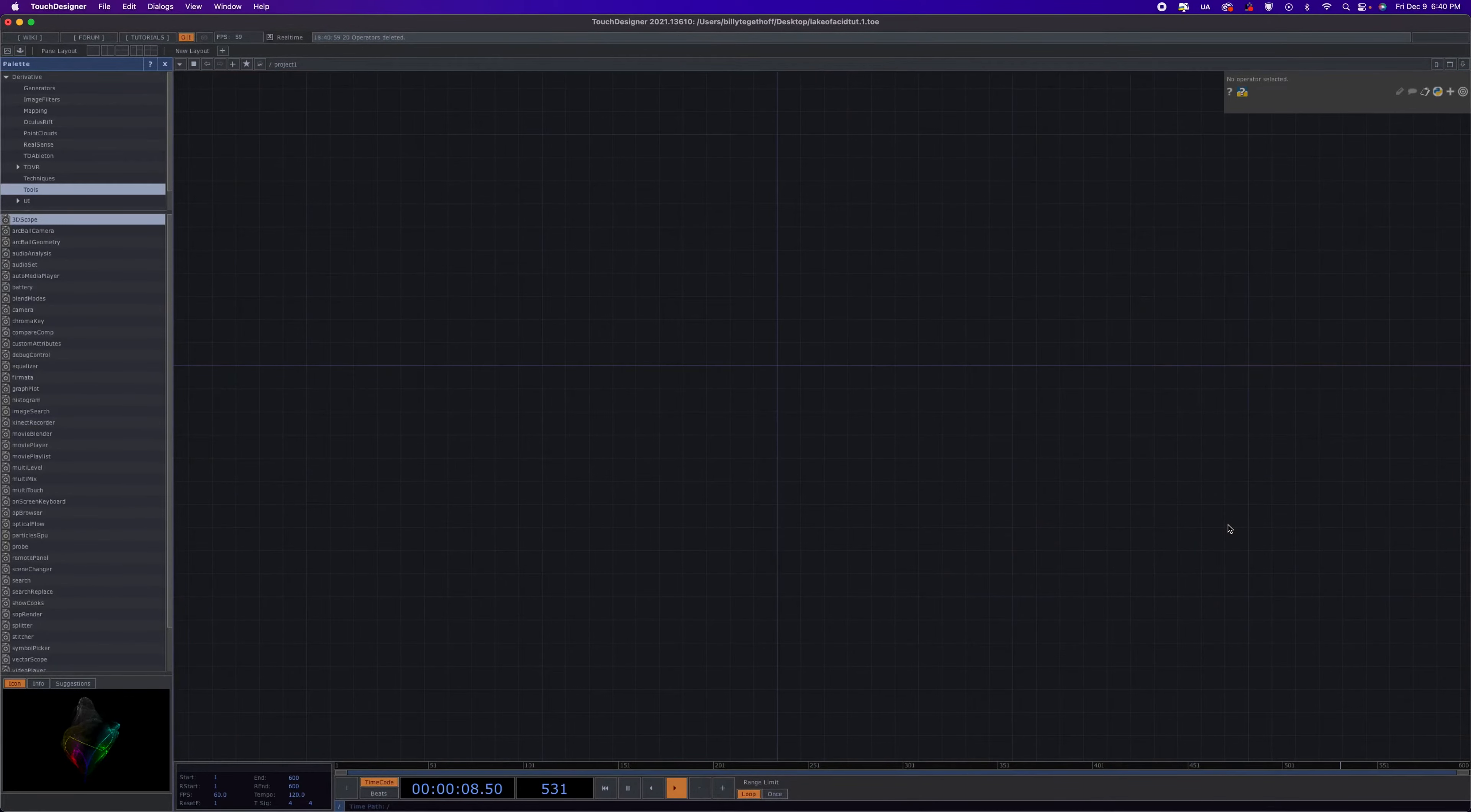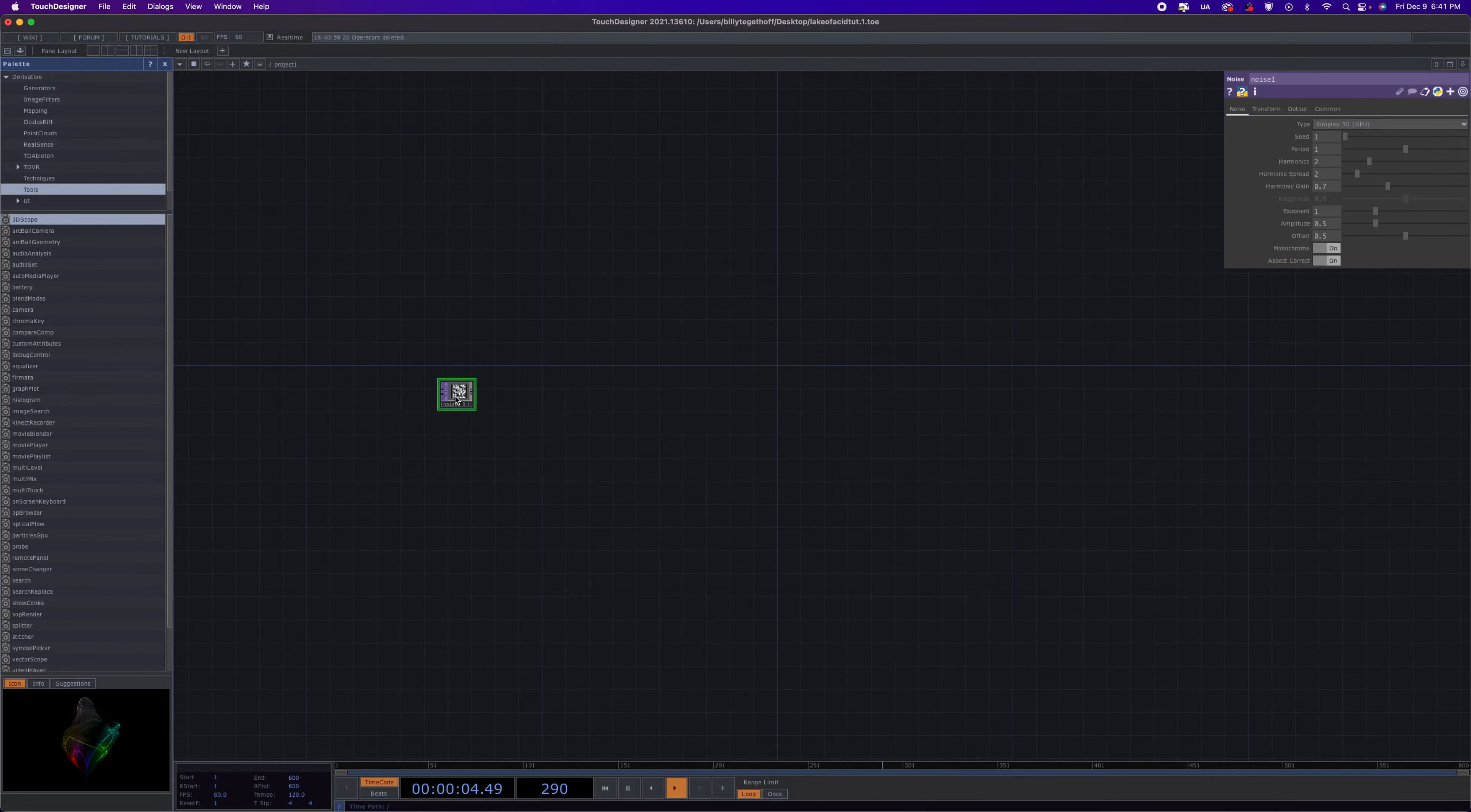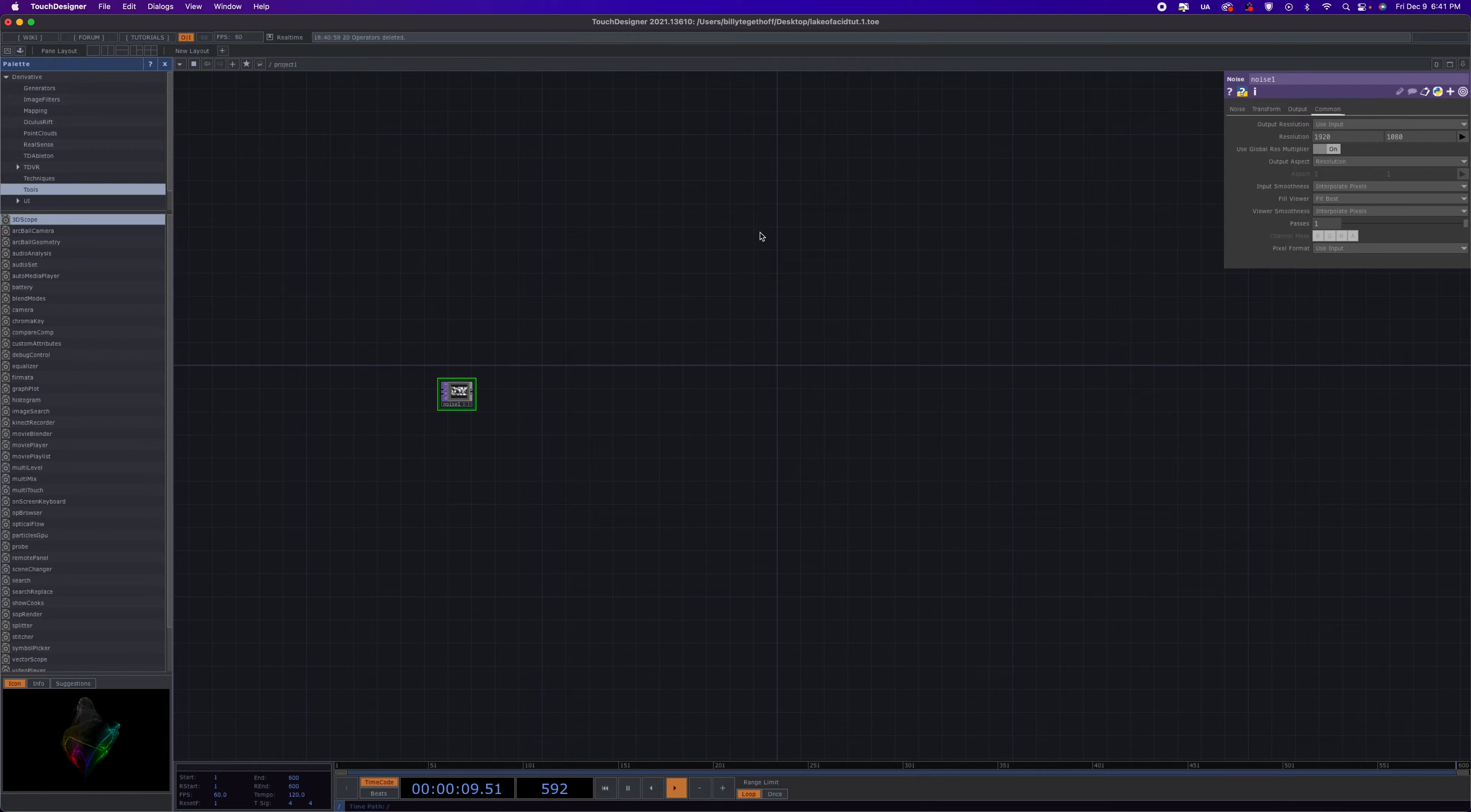Alright, so we need to start with the noise. Let's go ahead and set the resolution to something a little bigger. Depending on whether you have commercial or not, you can choose whatever resolution you are allowed.